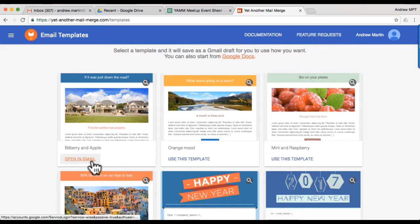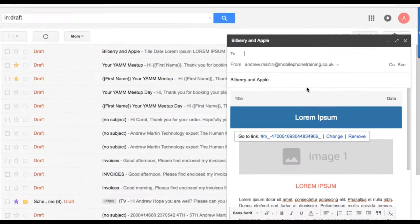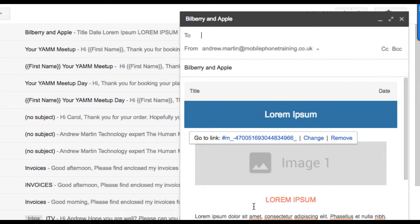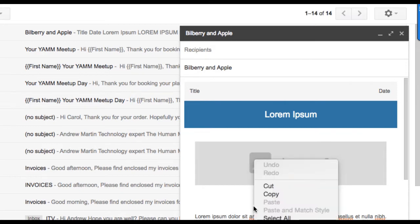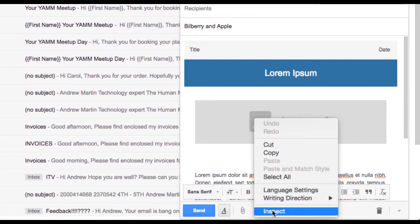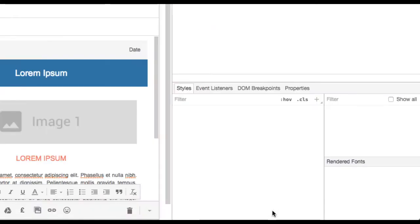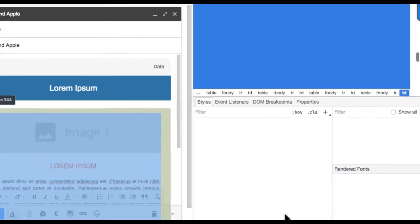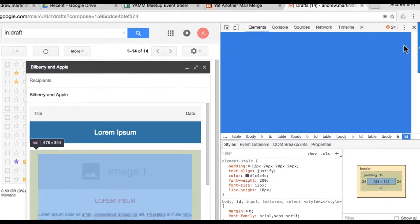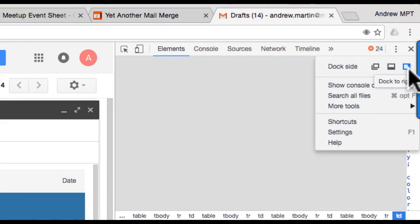We'll use the Bilberry and Apple template. Click on Open in Gmail. Open the developer's tool by right-clicking from within the compose area in the opened draft email and then click Inspect. Depending on the size of your screen, we'd recommend docking it to the right-hand side. Click either the dock icon or the ellipsis icon and then select the dock to the right icon.